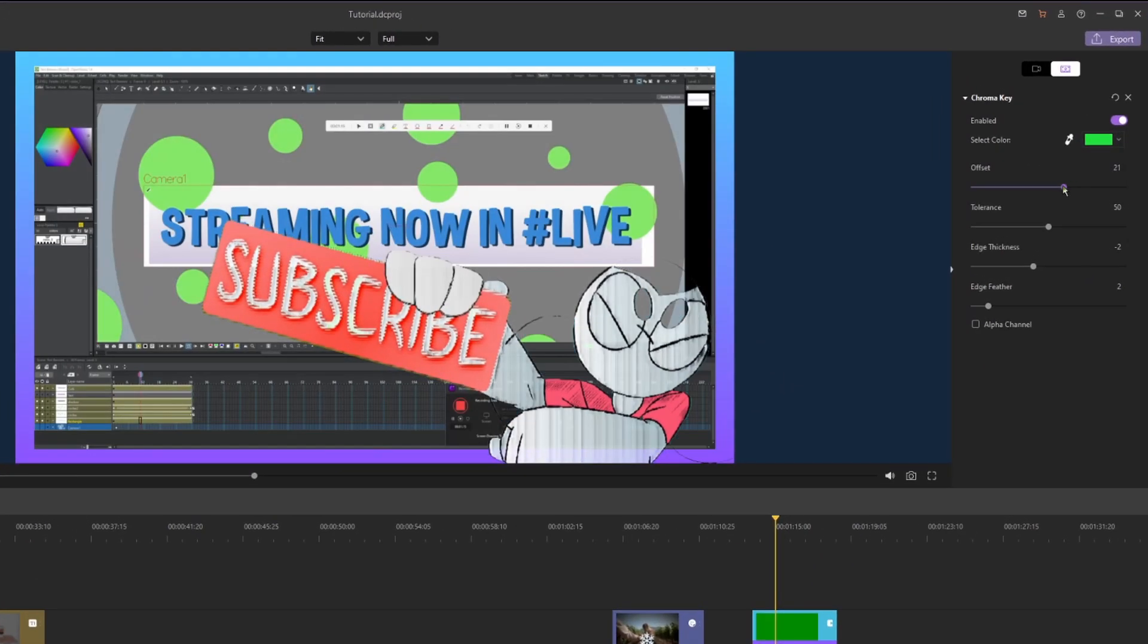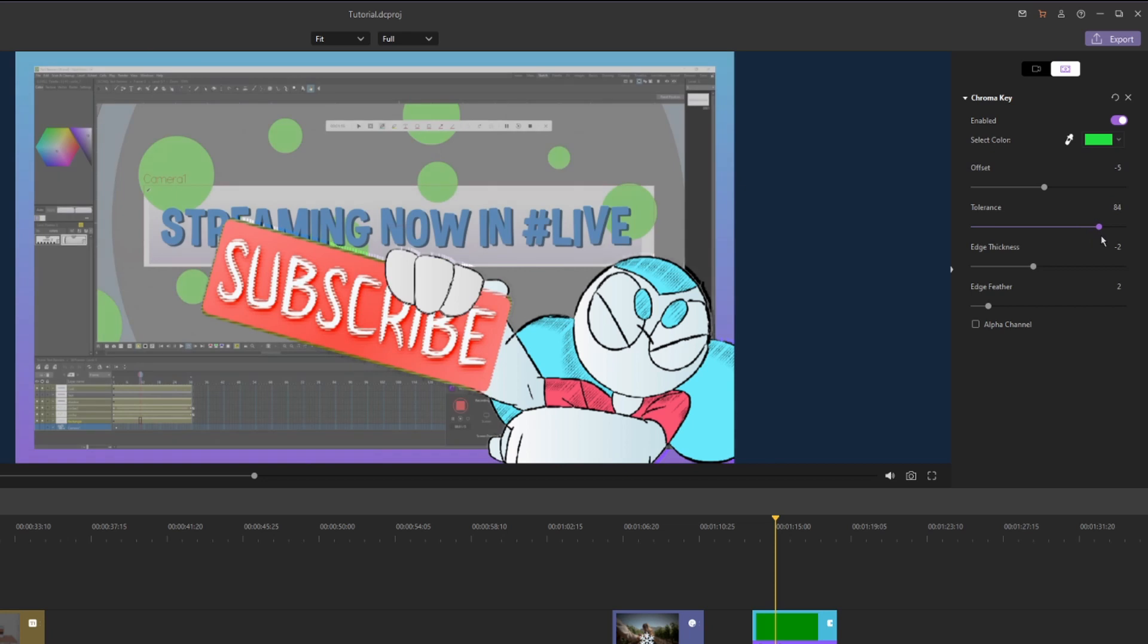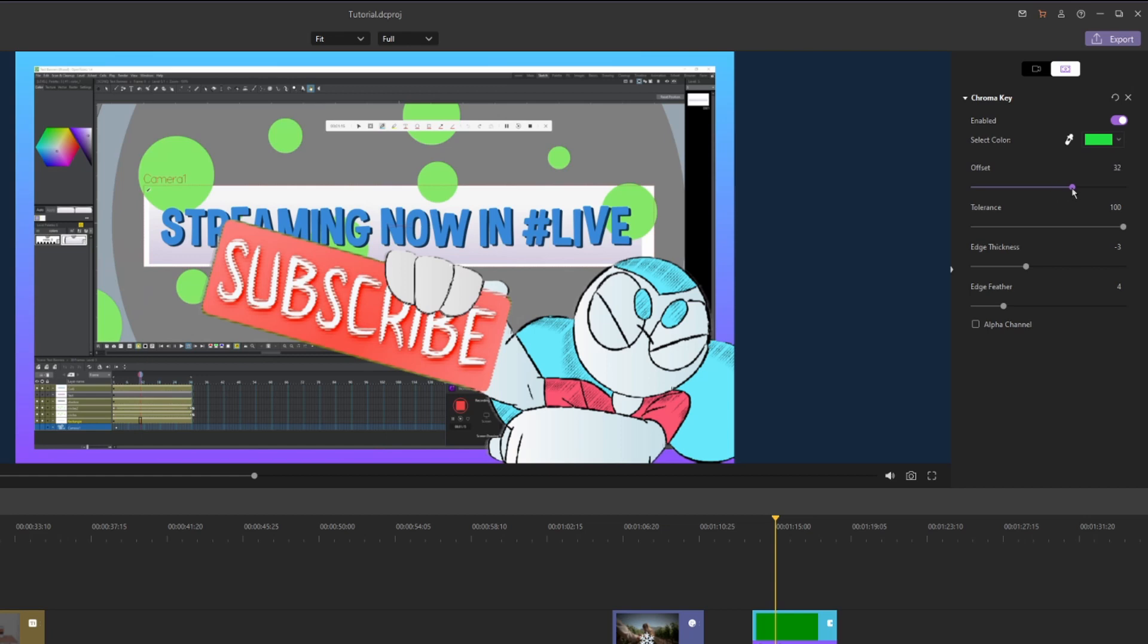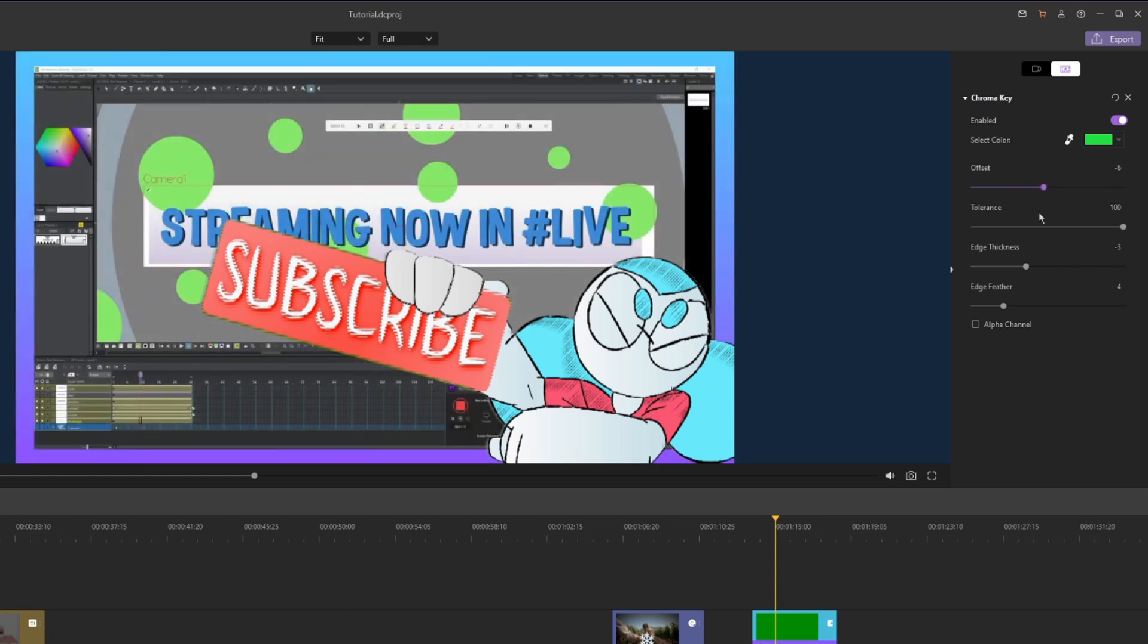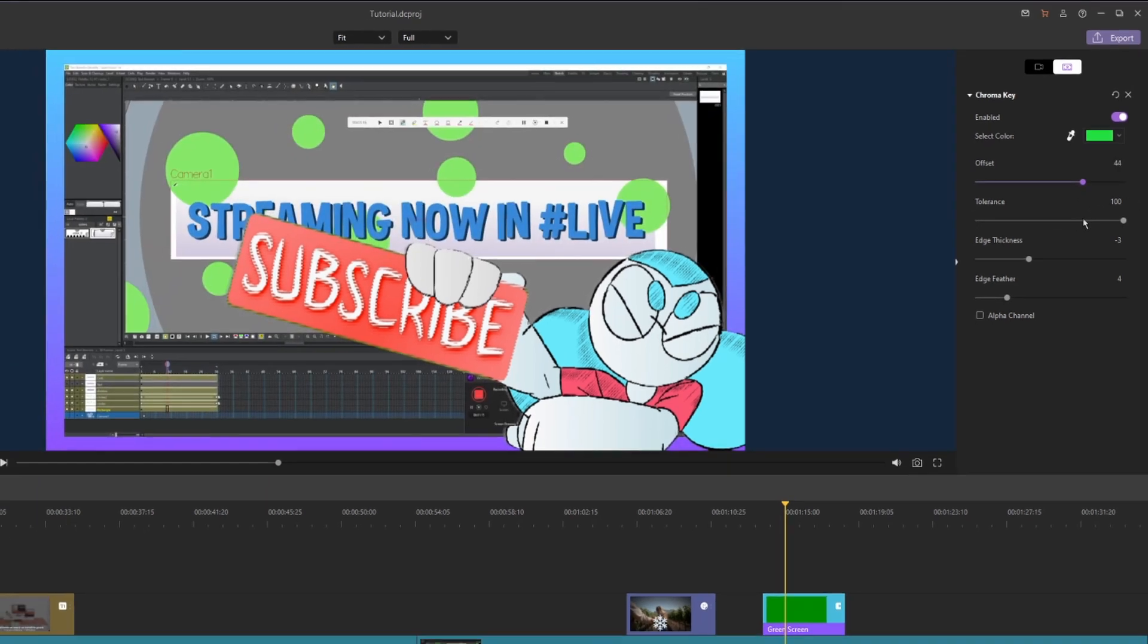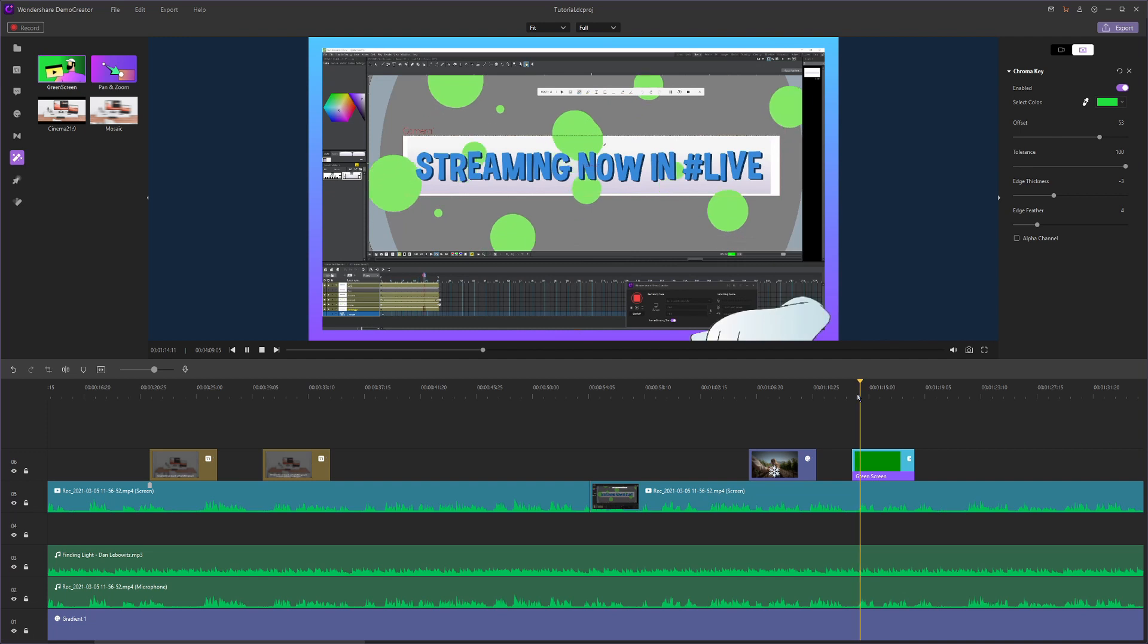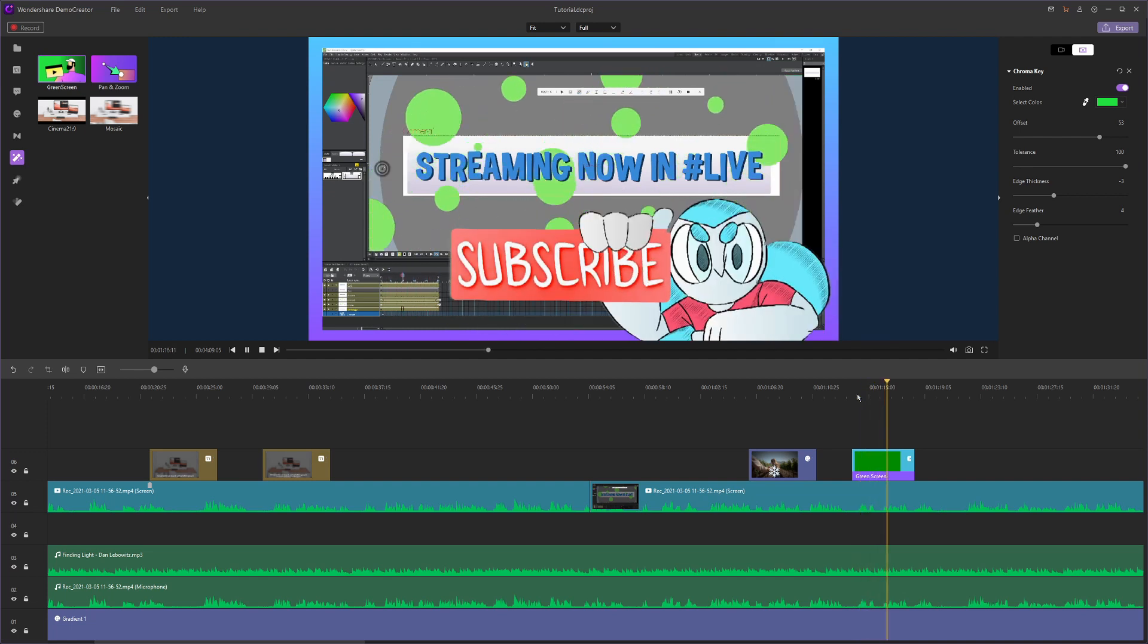So we can drag up the offset, let's change it to where we can see her fully. Change the tolerance, I'm gonna drag that all the way up, and the edge thickness we can edit to our liking and add a little bit of feathering so it can just look a little smoother. We can continue adjusting the offset to where we like it to be. Now we can scrub through our clip and that looks really good.